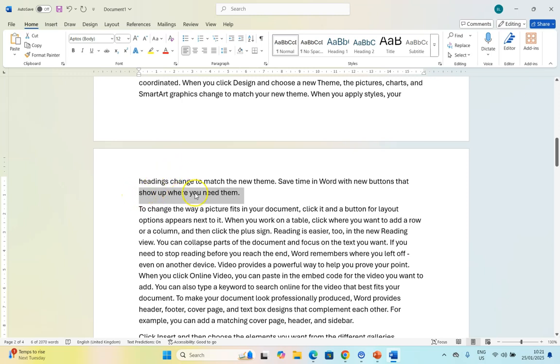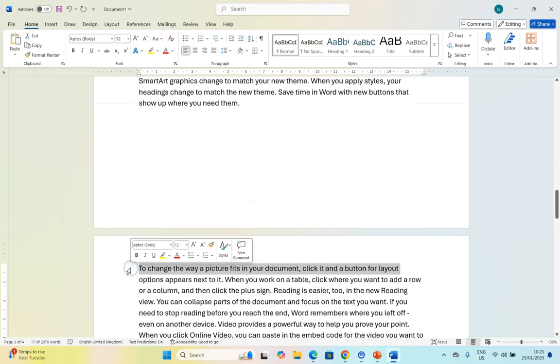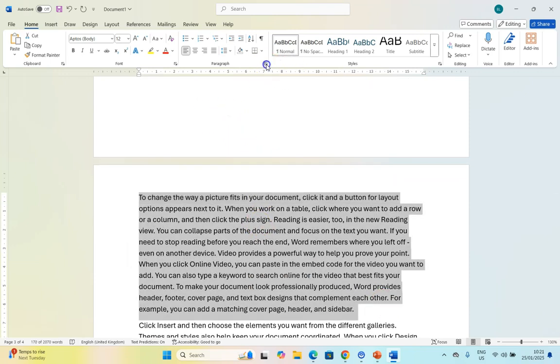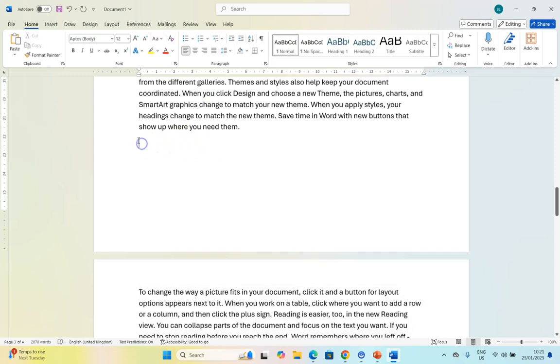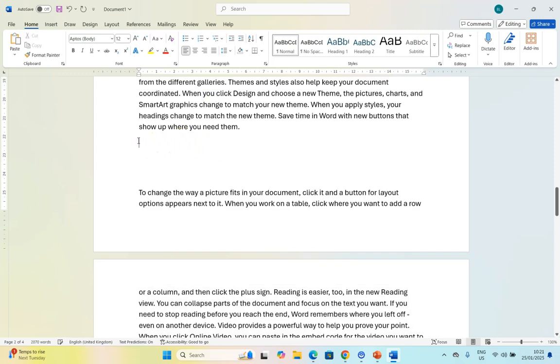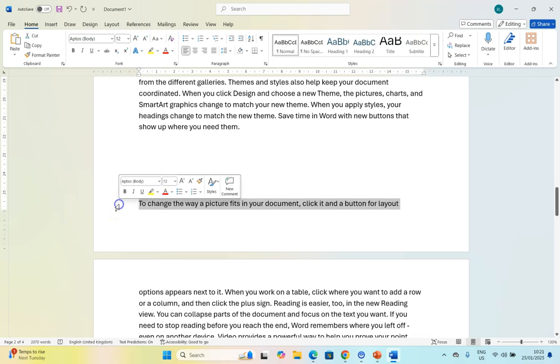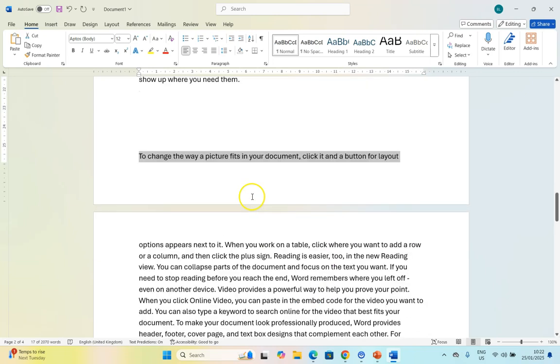That line is considered an orphan and that line is considered a widow. But if we take the widow control off - if I take it off and delete some of these enters - notice now that it does allow one line to be left by itself over here with the rest of the paragraph.